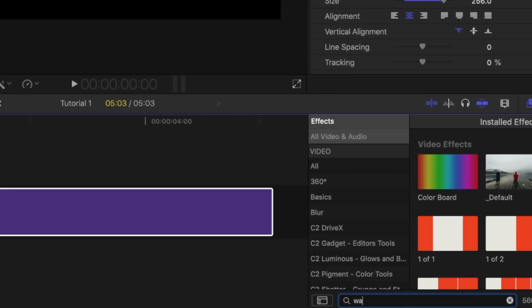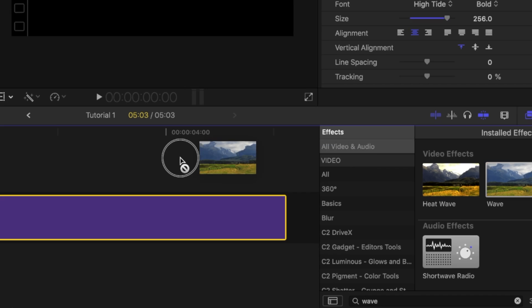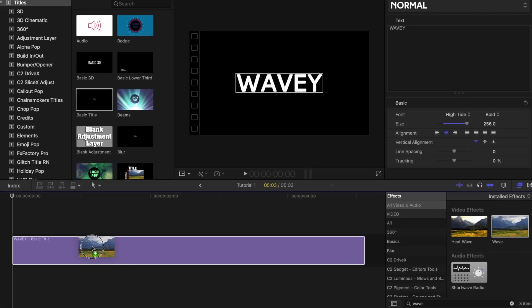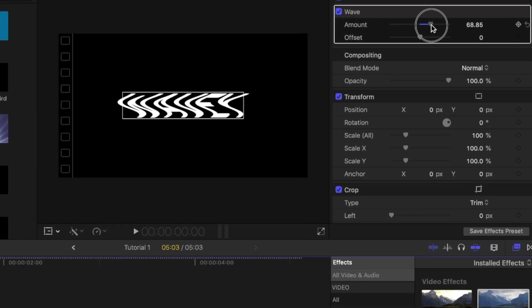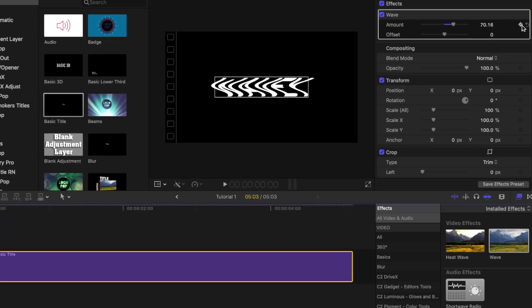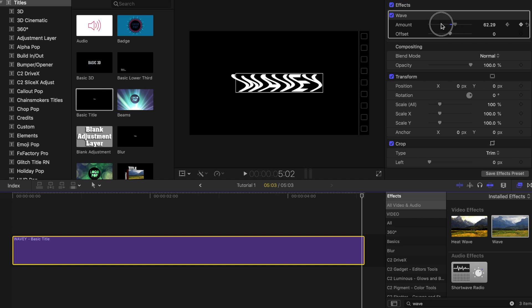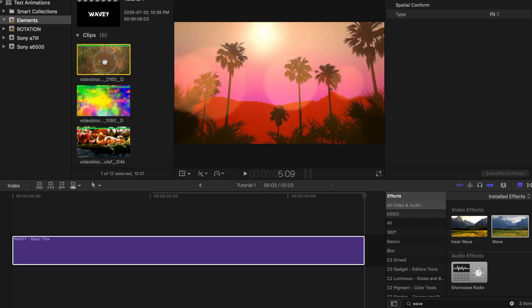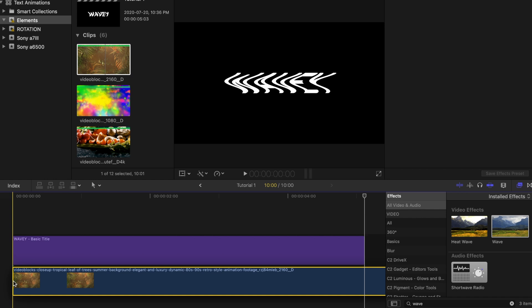Under effects, look for wave and then drag that on top of your title bar. Under the beginning of the clip, adjust the amount anywhere from 70 to 100 and then place a keyframe. Then move to the end of the clip and adjust the number back to zero. Add your clip or background underneath it when you're done.